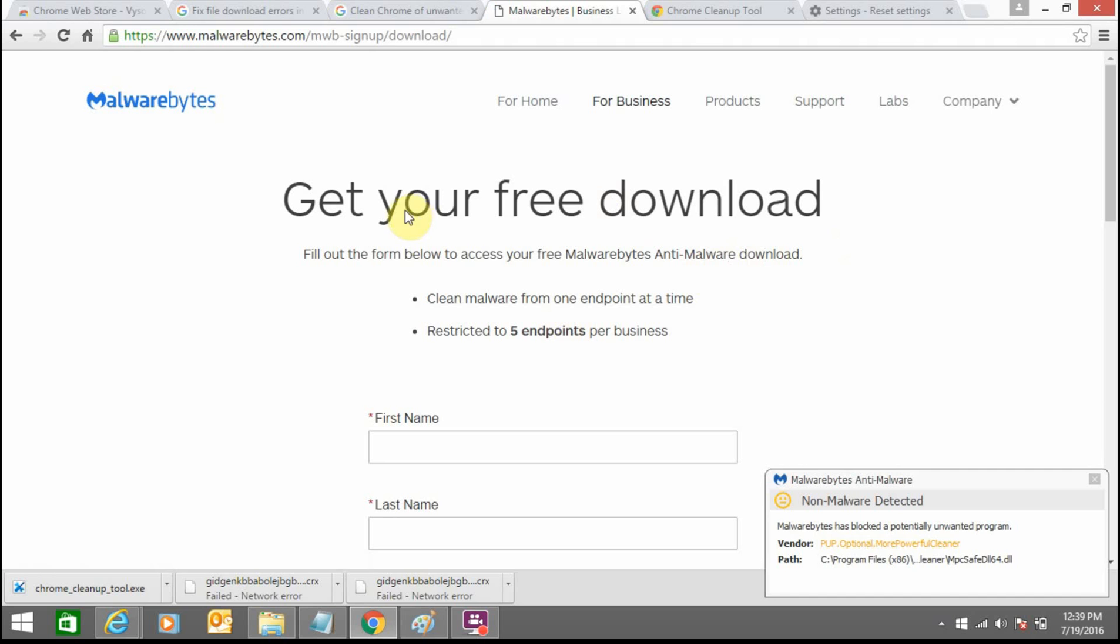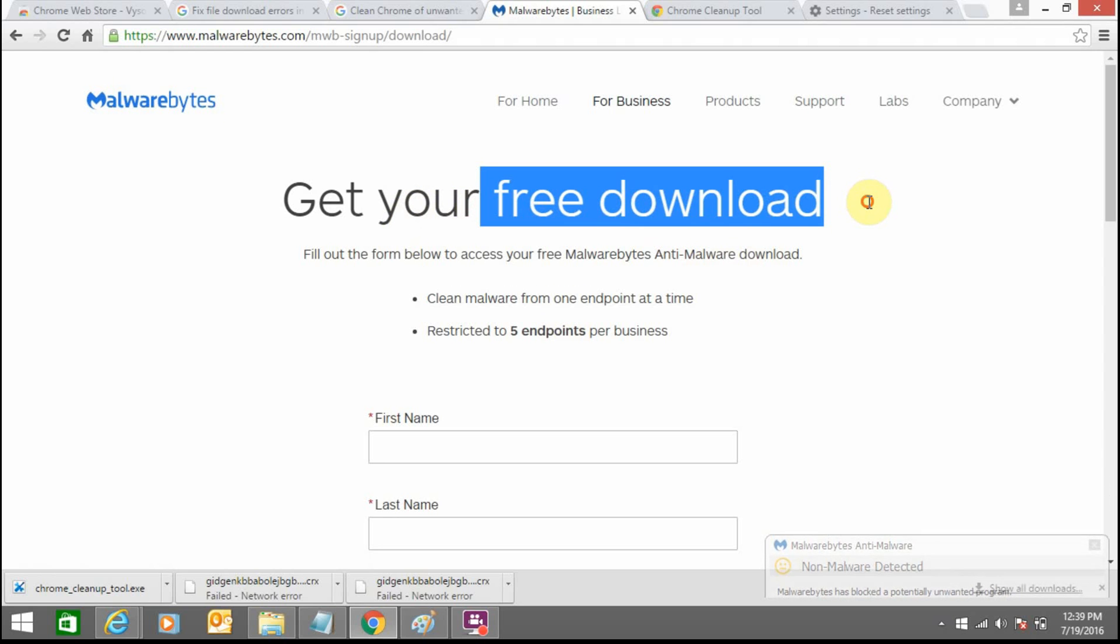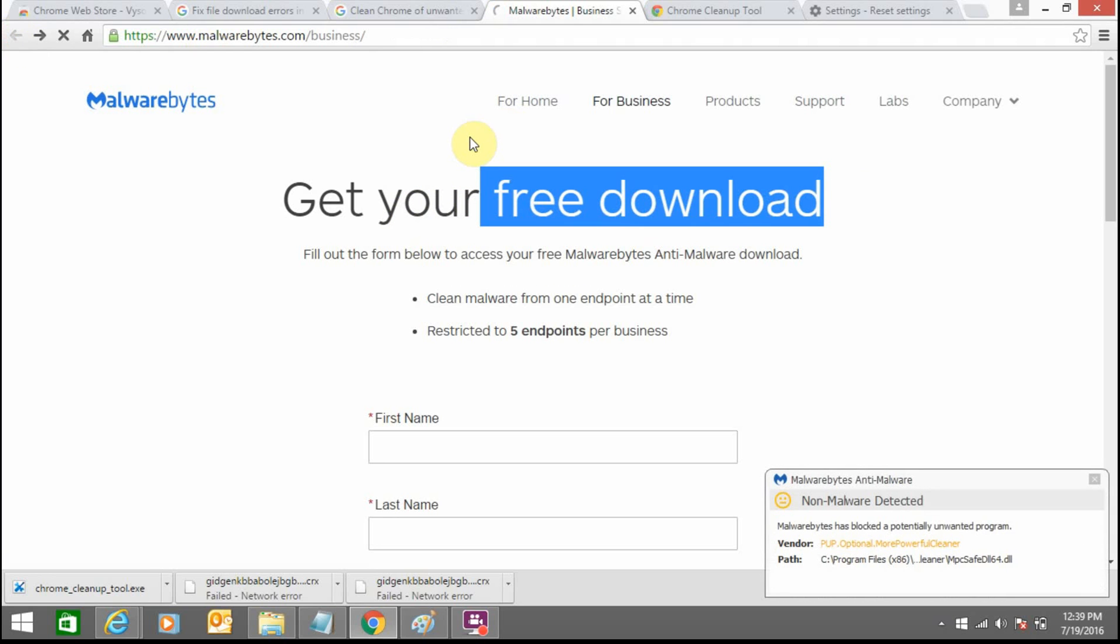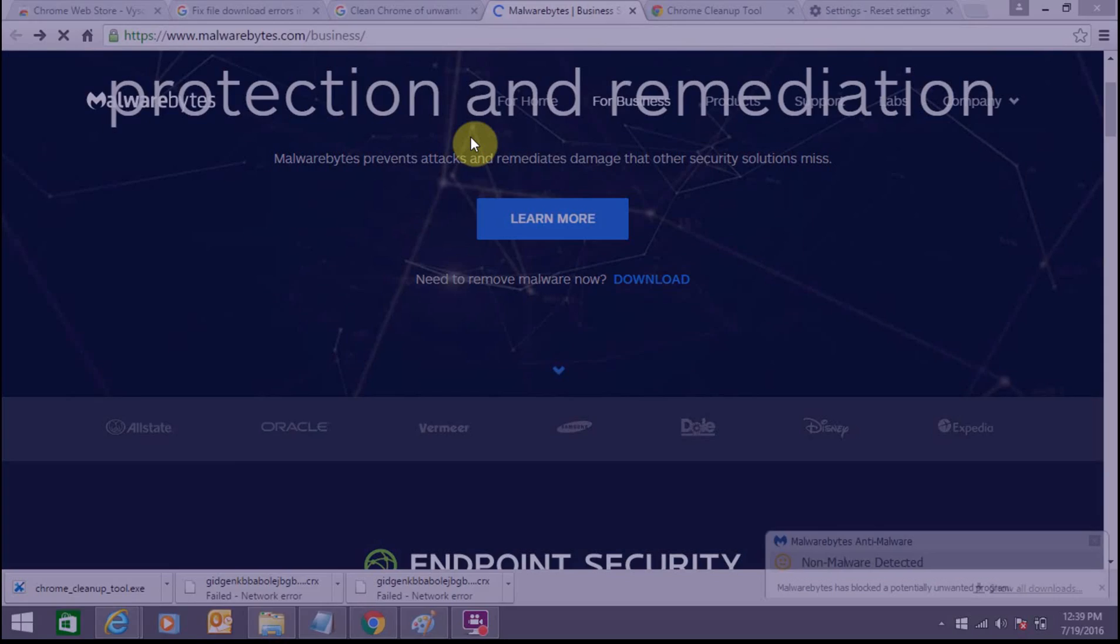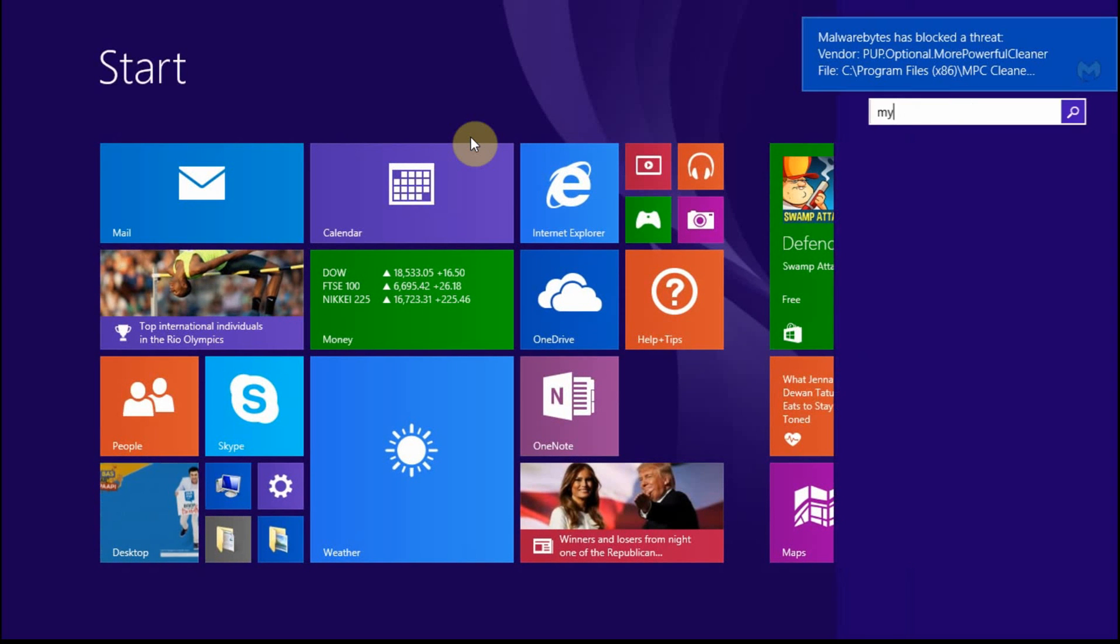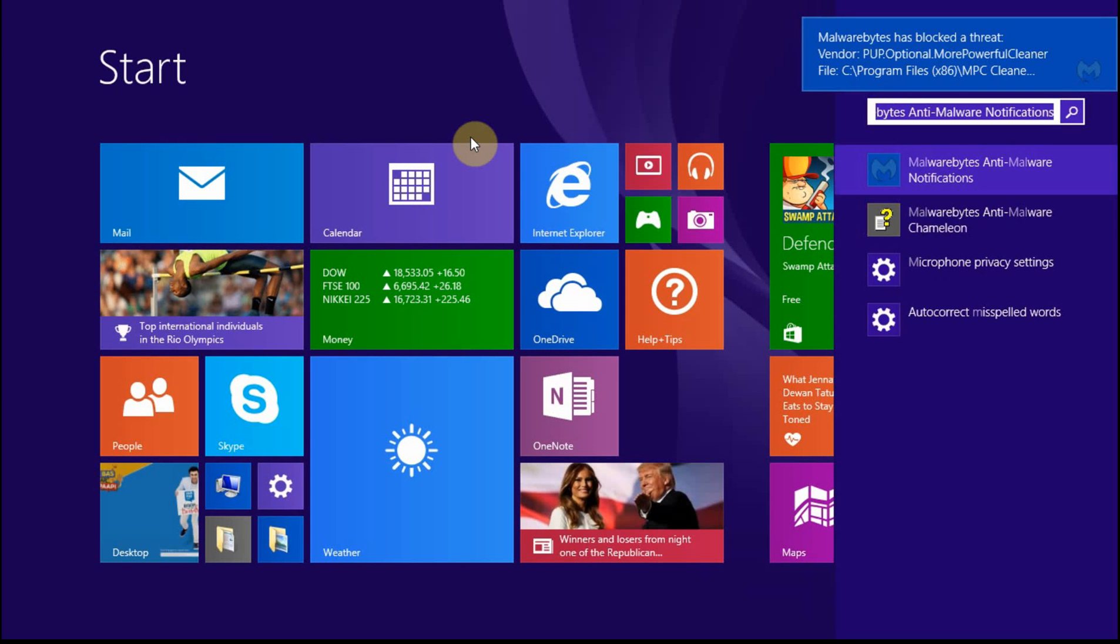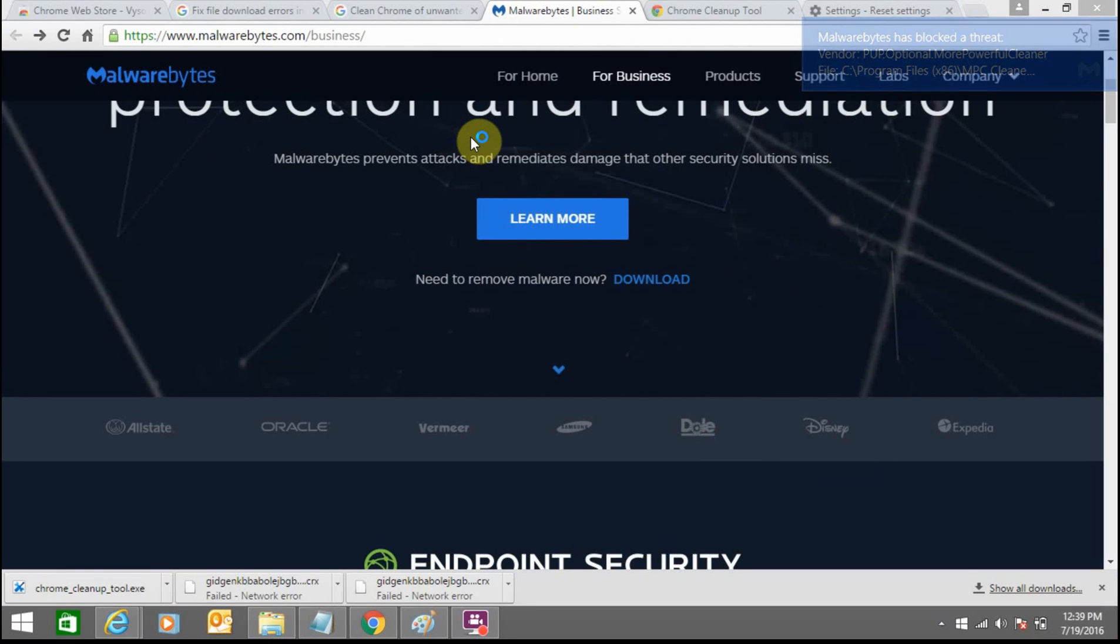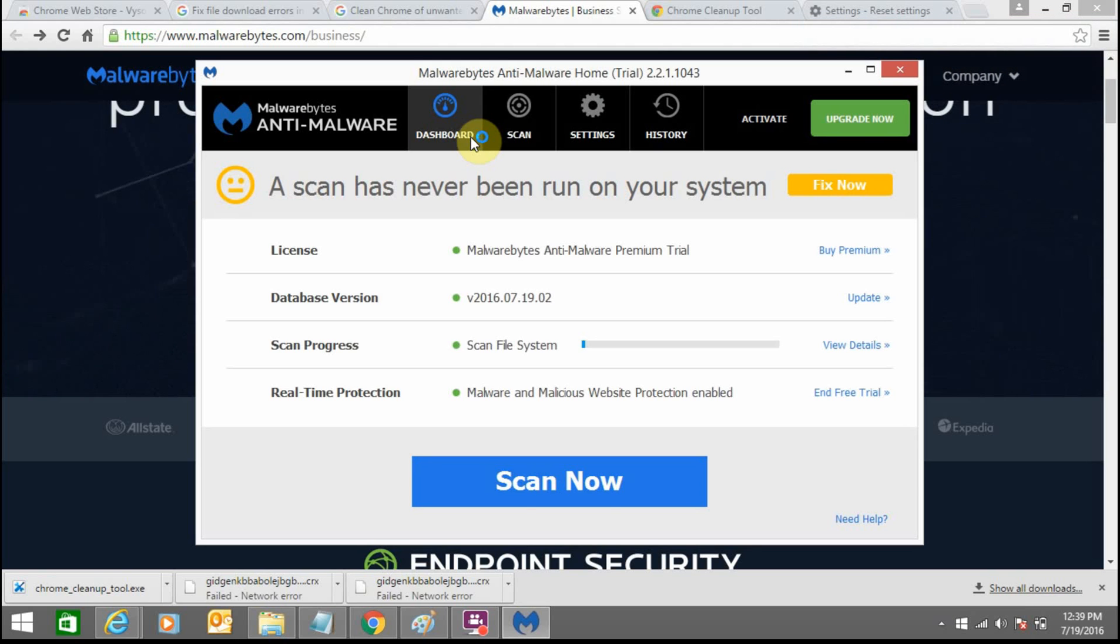If you have a free version of Malwarebytes then you can use it, or you can also take a paid version. As of now I have already downloaded this software. This is the software. After downloading it, this will come up. This is a free trial version as of now.